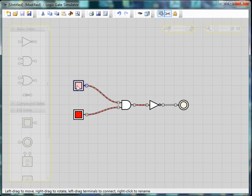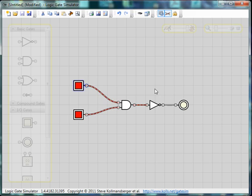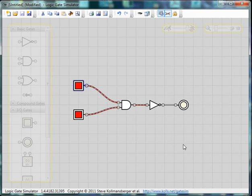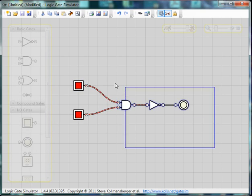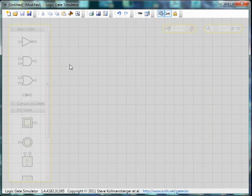But when you turn both on, the output here goes off. Now we know what a NAND gate is, so I'm going to construct a basic circuit.